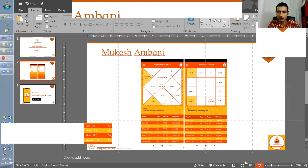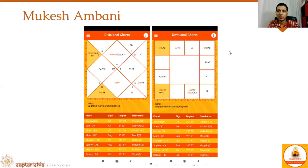Mukesh Ambani, as you know, is an Indian business tycoon who continuously figures in the list of the richest people in the world. He's a great businessman we all know about. I have taken the birth details from V.P. Goel's book on divisional charts. You will find different versions, but this is the chart I've used, and it makes a lot of sense when you analyze it.